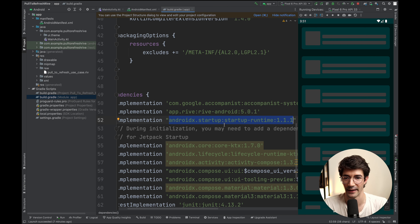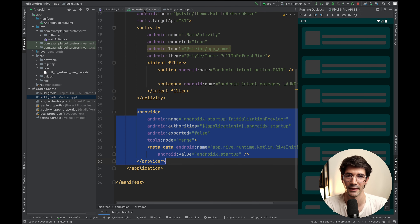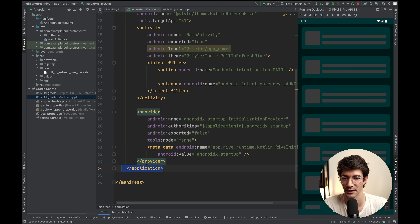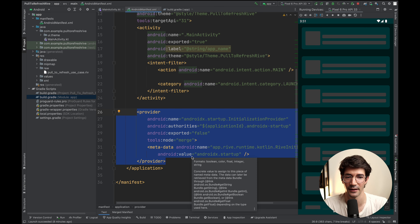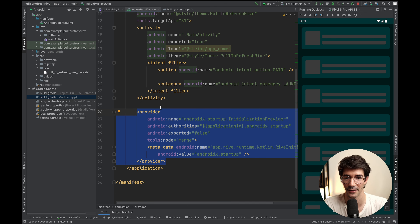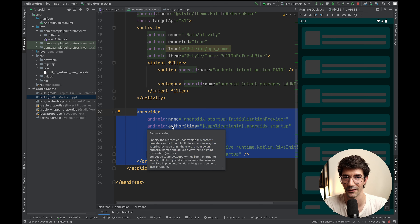You'll also need to add the AndroidX startup startup-runtime dependency, as this is needed to initialize Rive once the application opens. Once you've added these implementations and synced your Gradle build, you can open Android Manifest and you'll need to add this provider section in the application section. This is the initialization step.